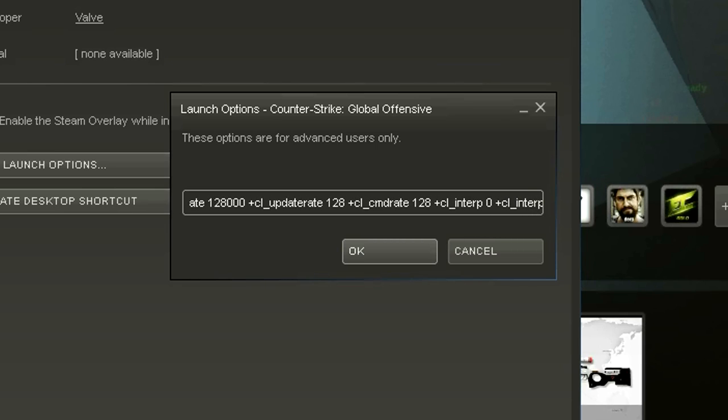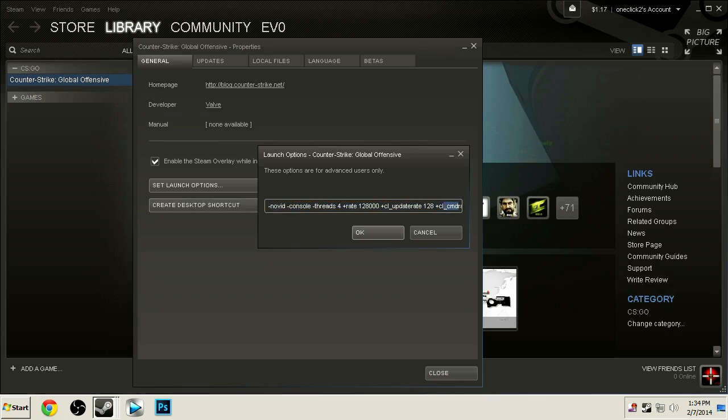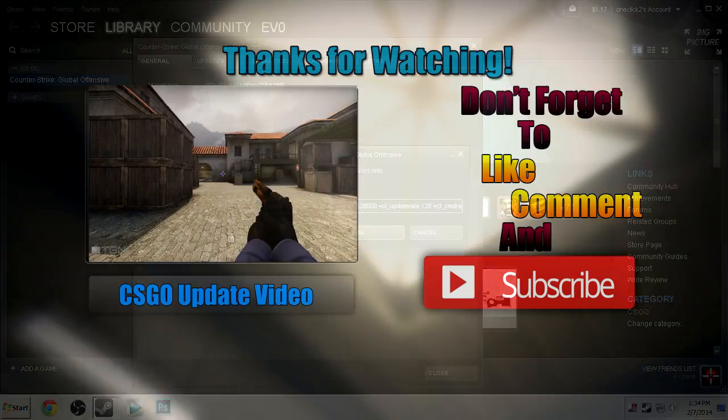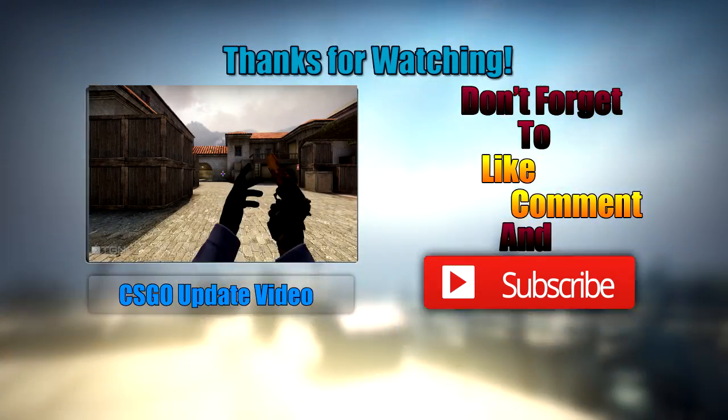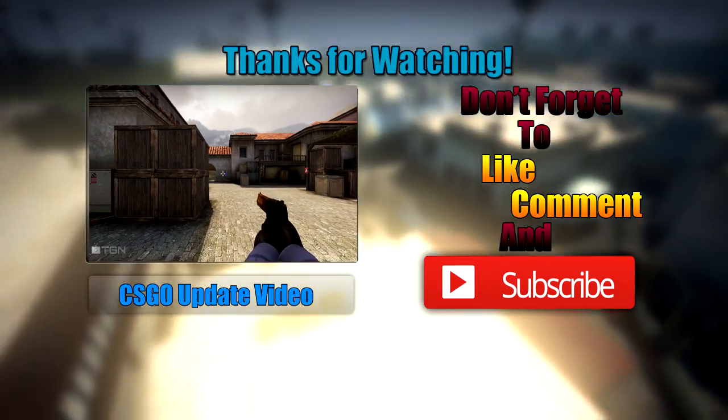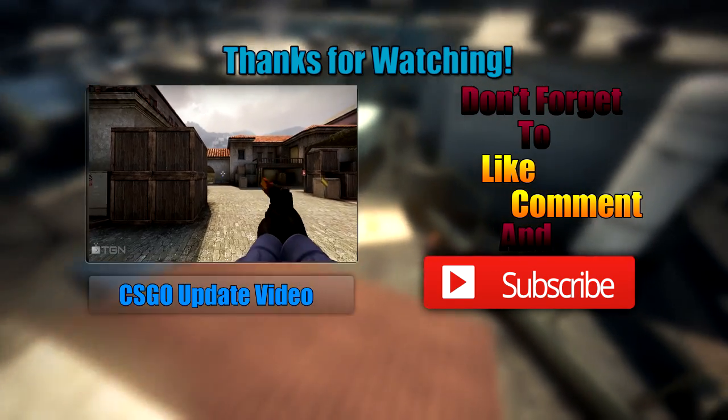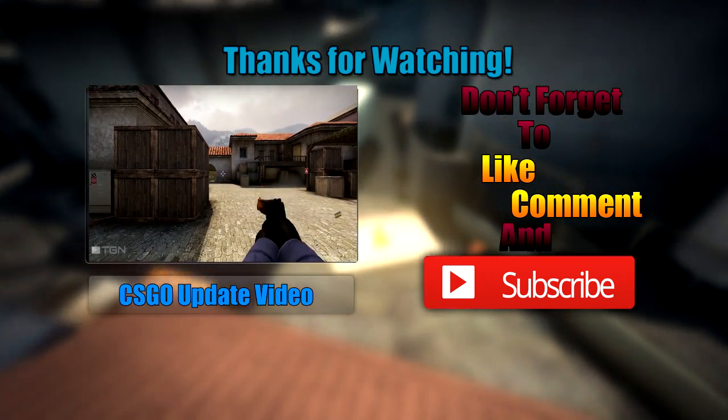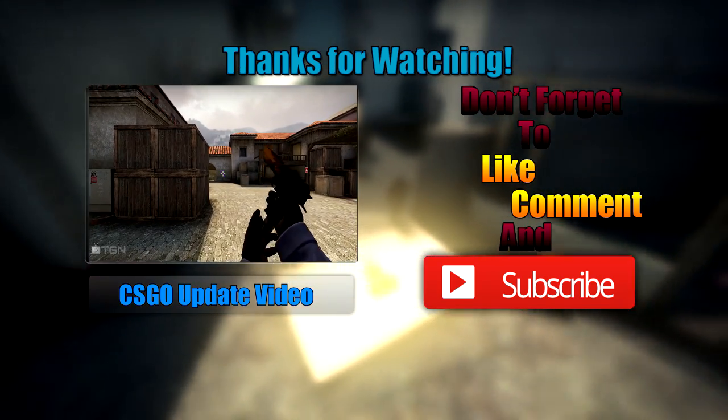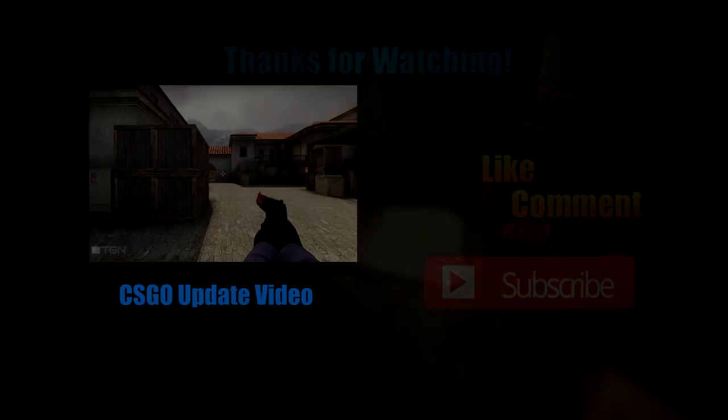Alright guys, thank you so much for watching this video. If you enjoyed, please be sure to leave a like and subscribe for more and I'll see you guys next time. I also put some extra launch options in the description of this video, so if you'd like to go try them out then feel free to. See ya!